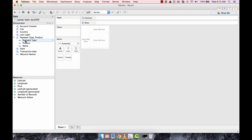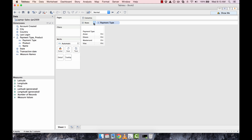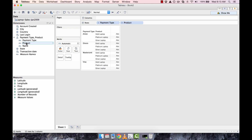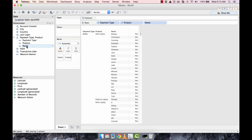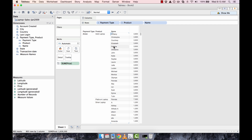So now if we add in any of these dimensions, we have the option to drill. Let's create a tabular view that contains this data. We're double clicking on payment type, which throws it up in the rows, then double clicking on product, and then adding name. And of course we want to see the price paid — double click on price and it shows you what each customer paid for their laptop type.